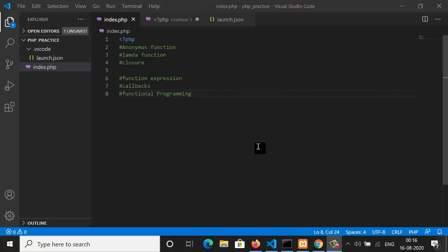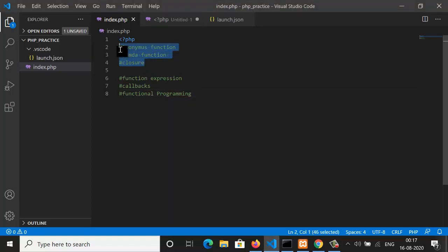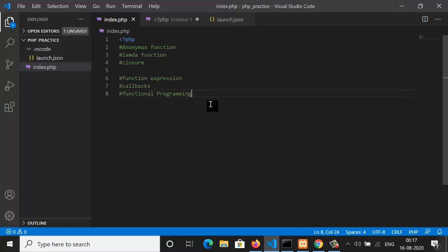Hello everyone, welcome to Code Live. In this episode we are going to cover a very important topic in modern programming: anonymous functions, lambda functions, or closures. They are all the same but known by different names. So if somebody calls it an anonymous function or a closure, don't be confused — they are the same thing.